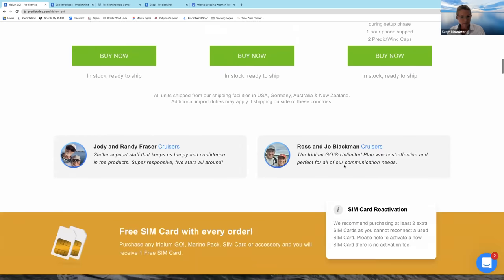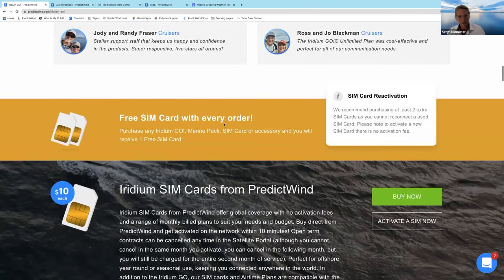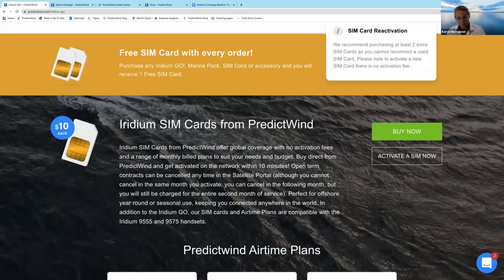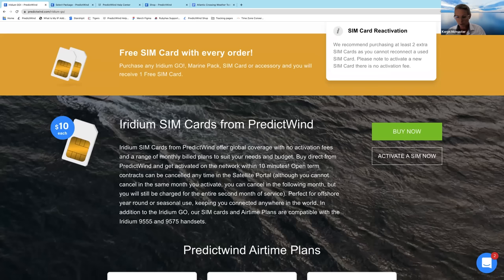With every Iridium Go we sell, we offer a free SIM card, but you should really look at getting more than one. You can use the Iridium Go for a short time — like two months to cross the Atlantic — then turn it off. But when you want to come back across at the end of your season, you need to restart it. You can't reactivate a SIM card, but you can start a new one. Most people will buy three or four SIM cards and keep them in the chart table. It's the most cost-effective way to stop and restart the Iridium Go when you need it.